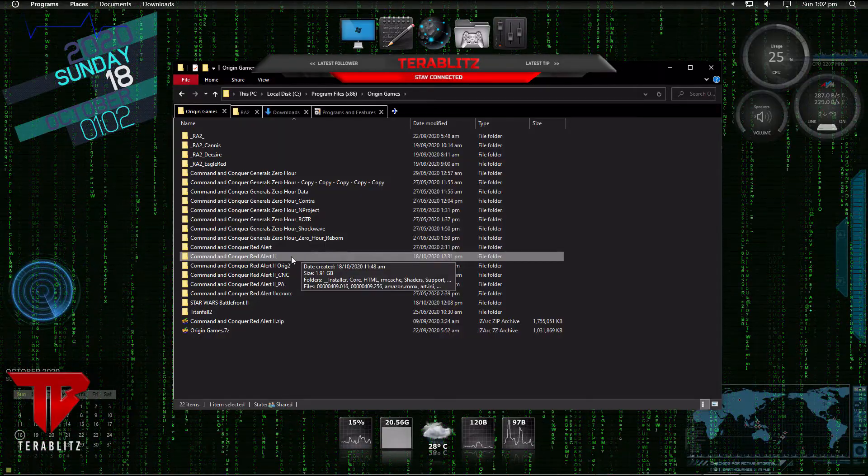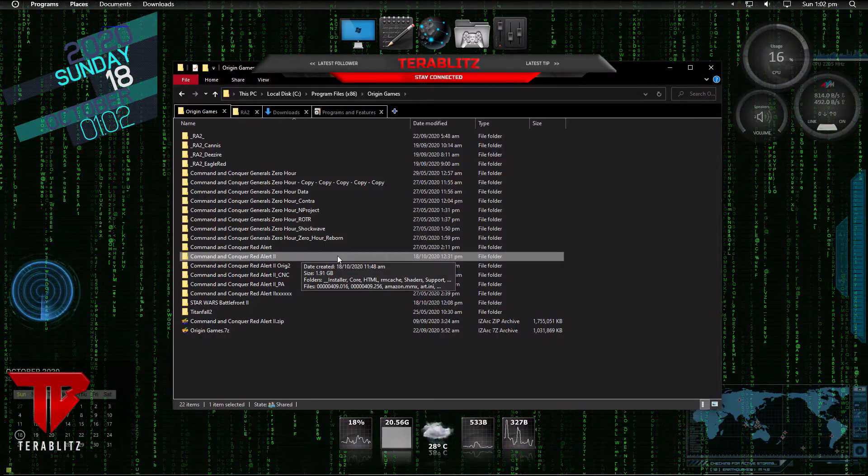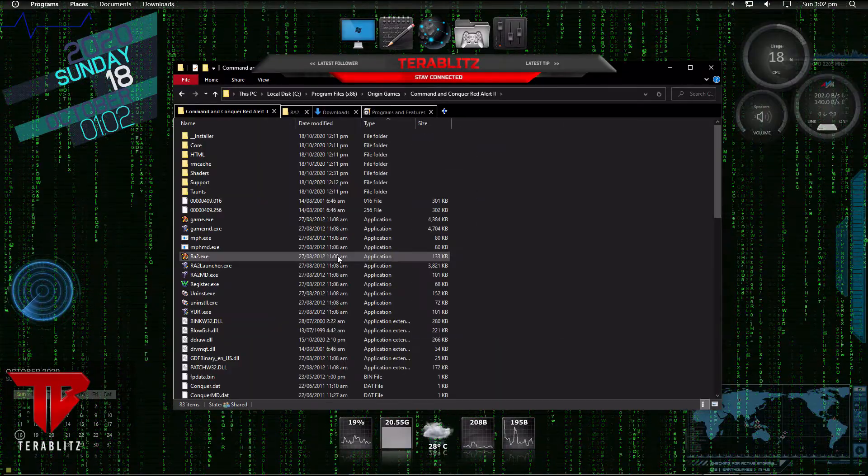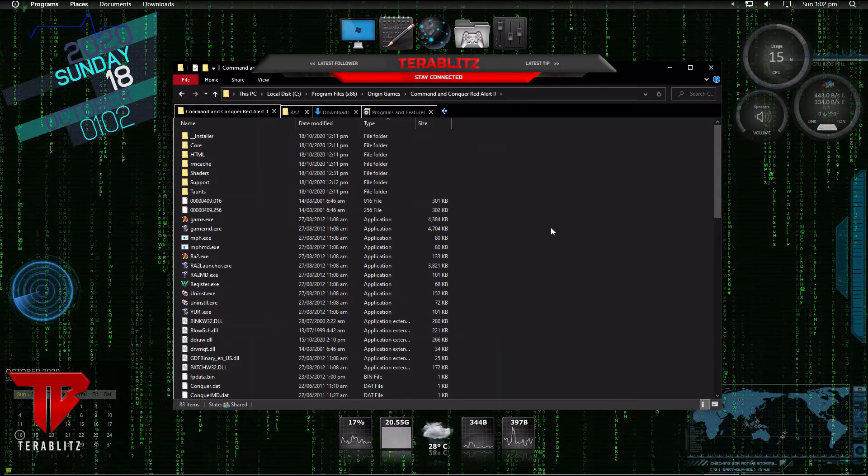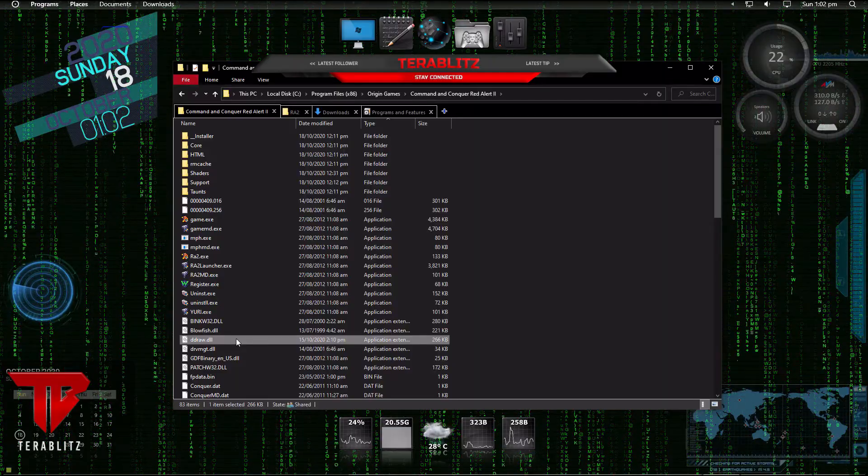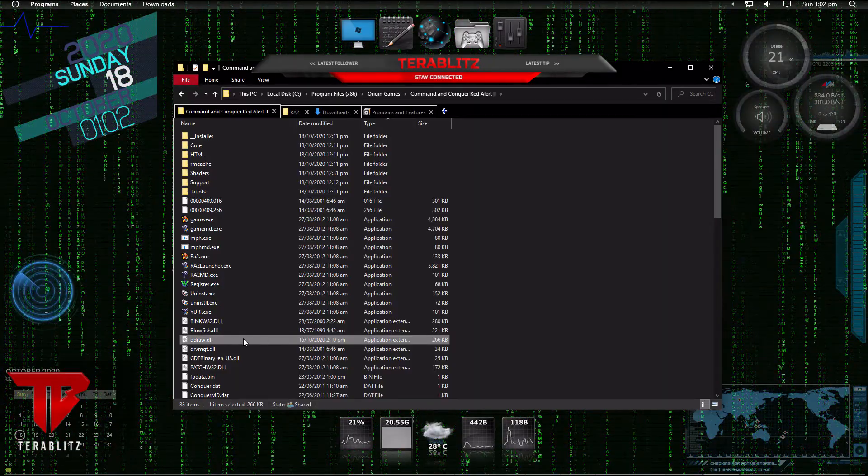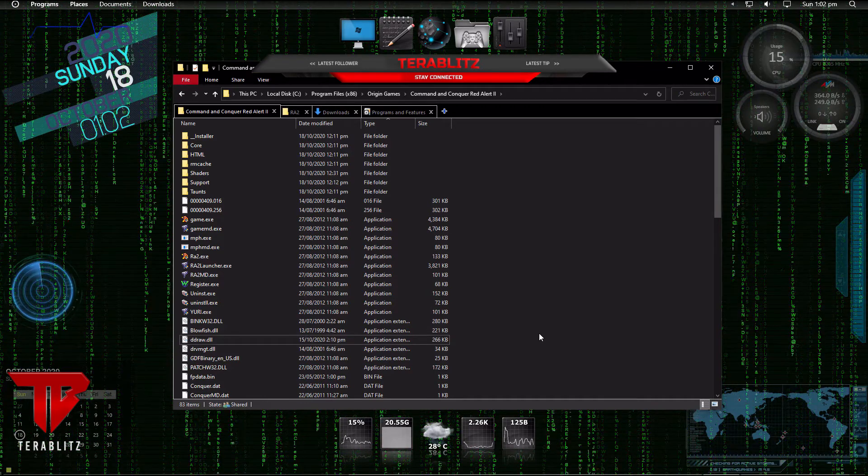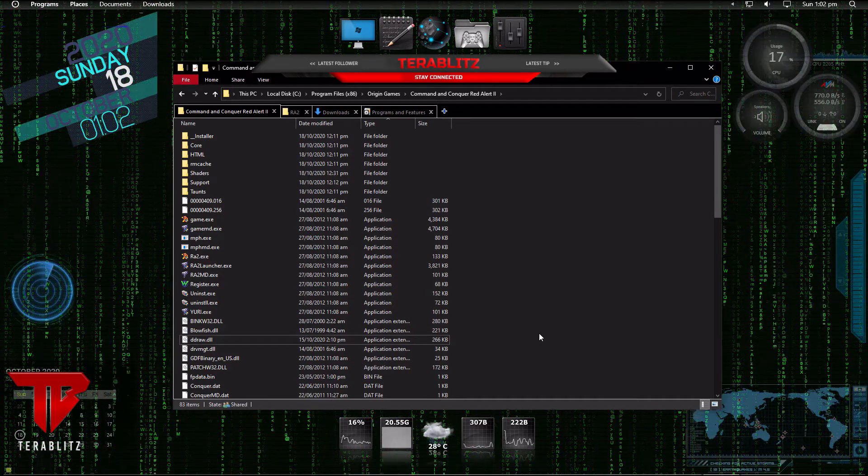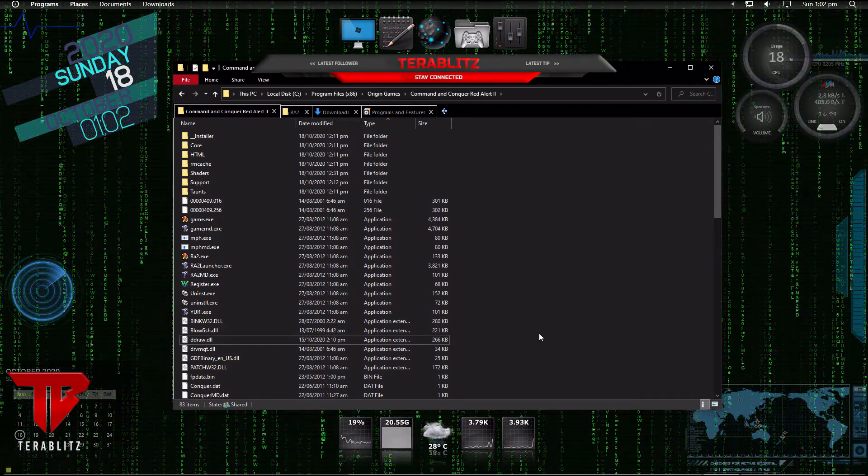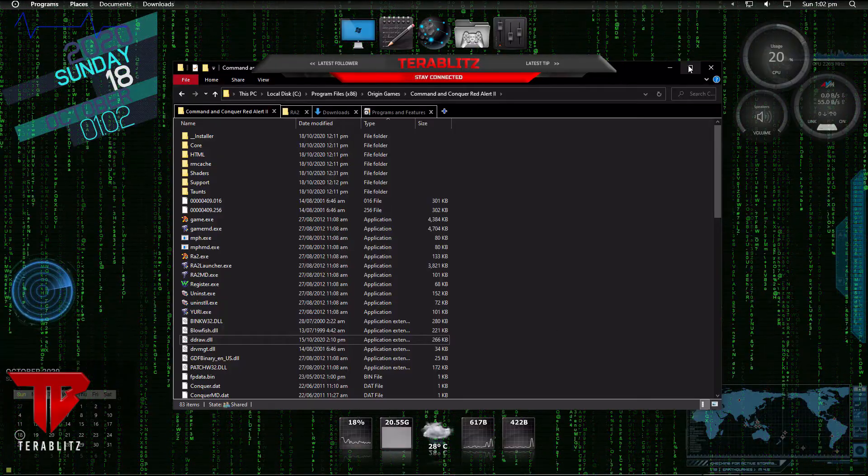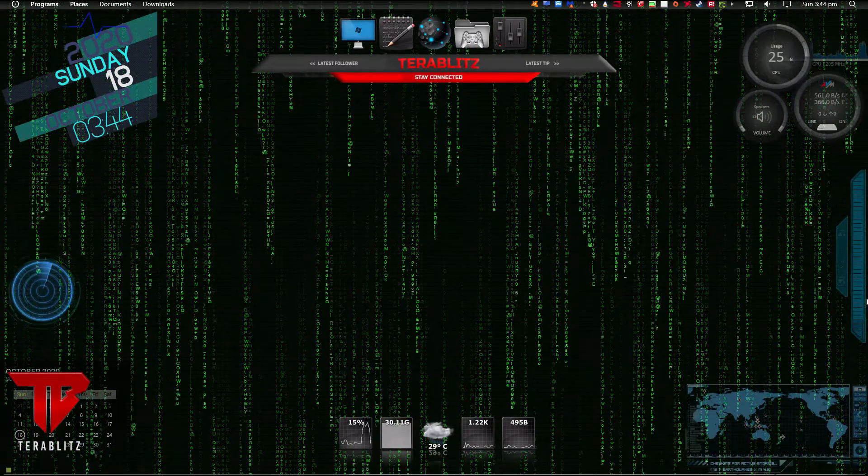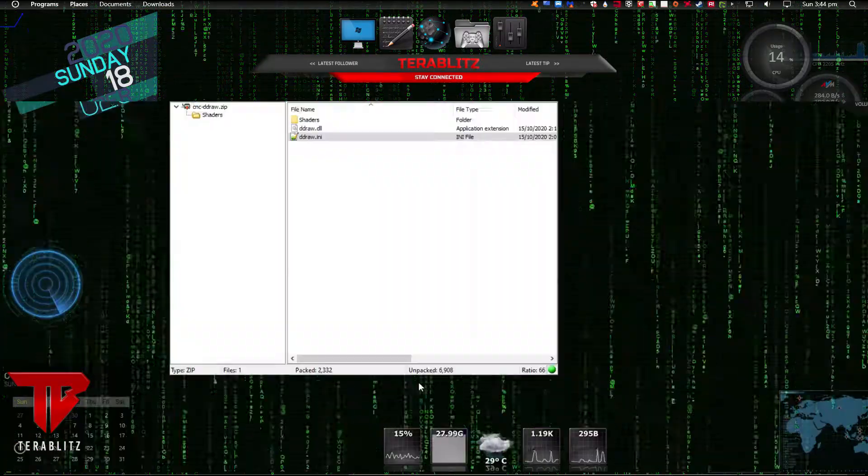Second, navigate to your Red Alert 2 folder. If you install the classic or vanilla Red Alert 2, then your folder should be defaulted to C colon slash RA2. If you install the latest Red Alert 2 from EA Origin, then your folder should be defaulted at C colon slash Program Files X86 slash Origin Games slash Command & Conquer Red Alert 2.